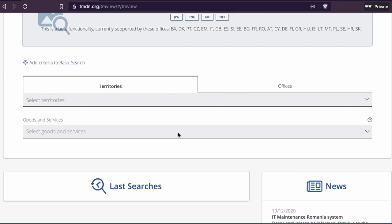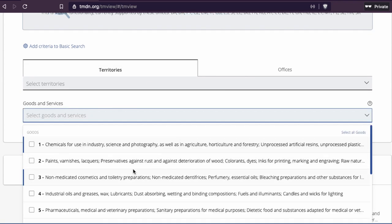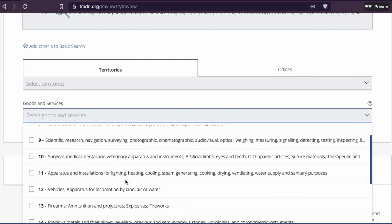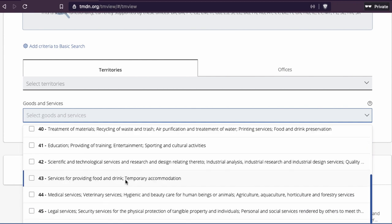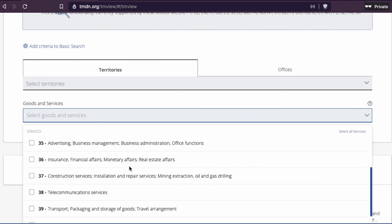To explain what classes are, you can look here. You have different kinds of classes, one through 45, and there you can look for certain kinds of trademarks. I advise you not to do this because...